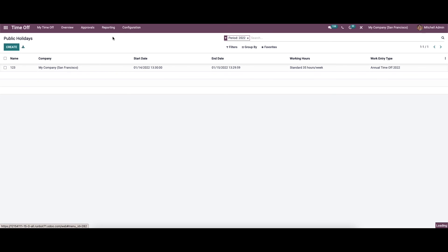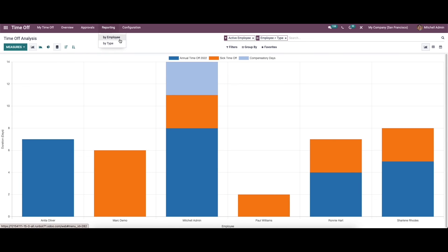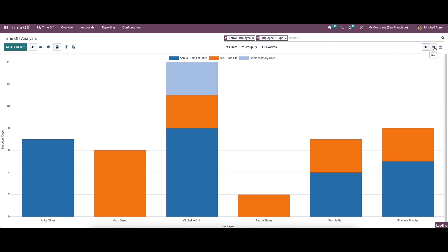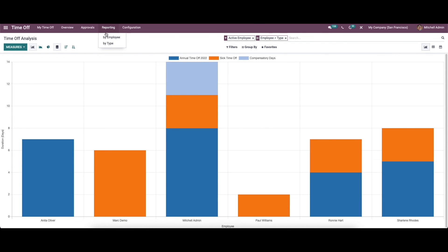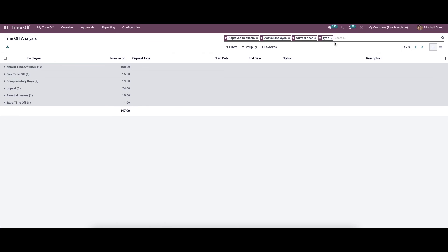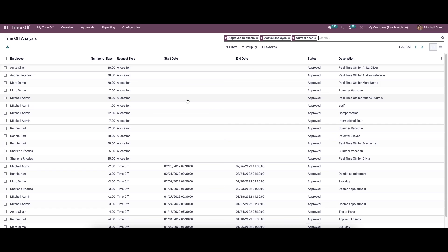Now let's move on to the Reporting section. Here we have two options: 'By Employee' and 'By Type.' The 'By Employee' menu gives an exclusive report of the time-off analysis and can be viewed in list view or calendar view. In the 'By Type' view, the total leaves by leave type can be easily analyzed. Using the time-off module is very useful for the overall coordination of the company's operations. That's all about time-off management in Odoo 17.